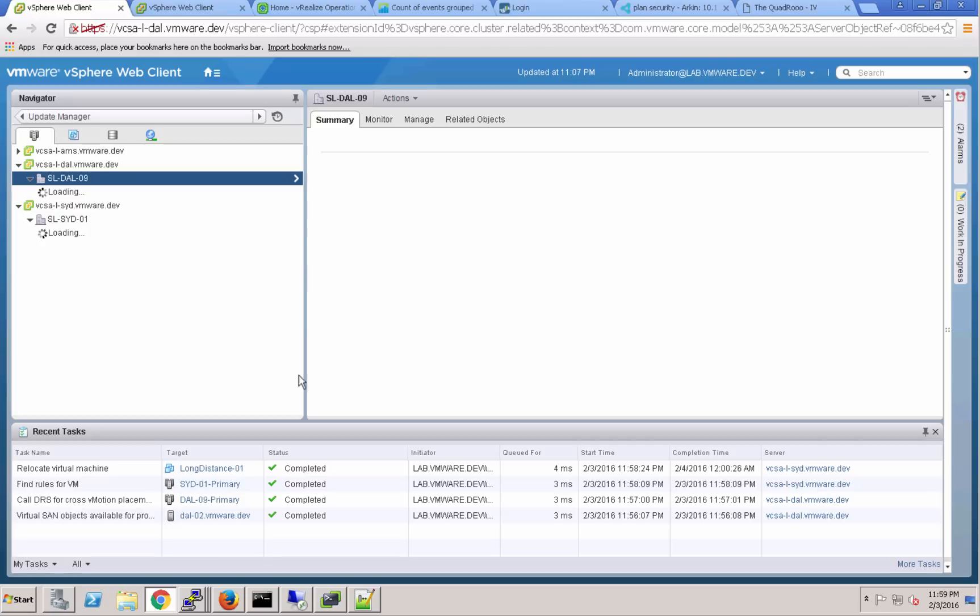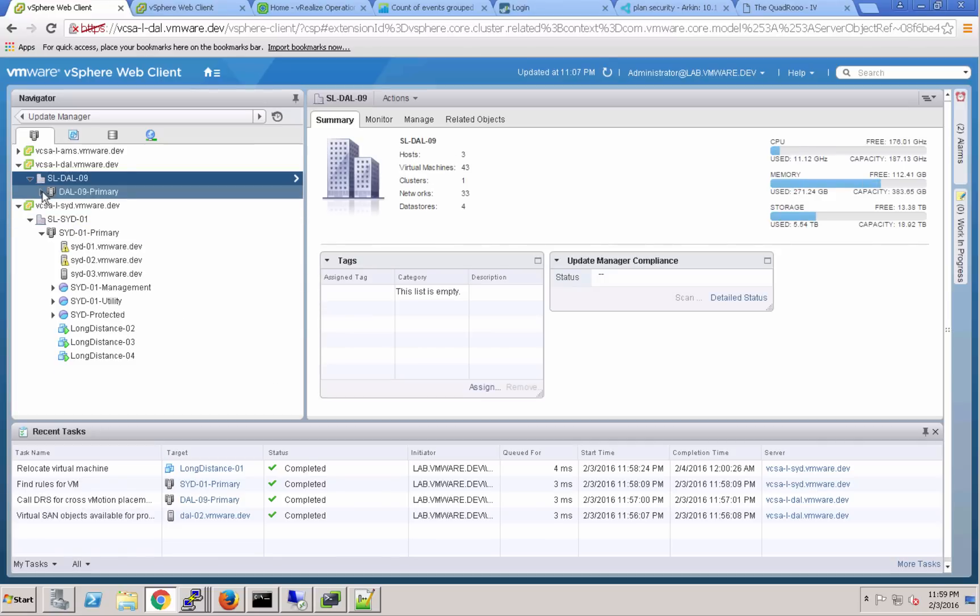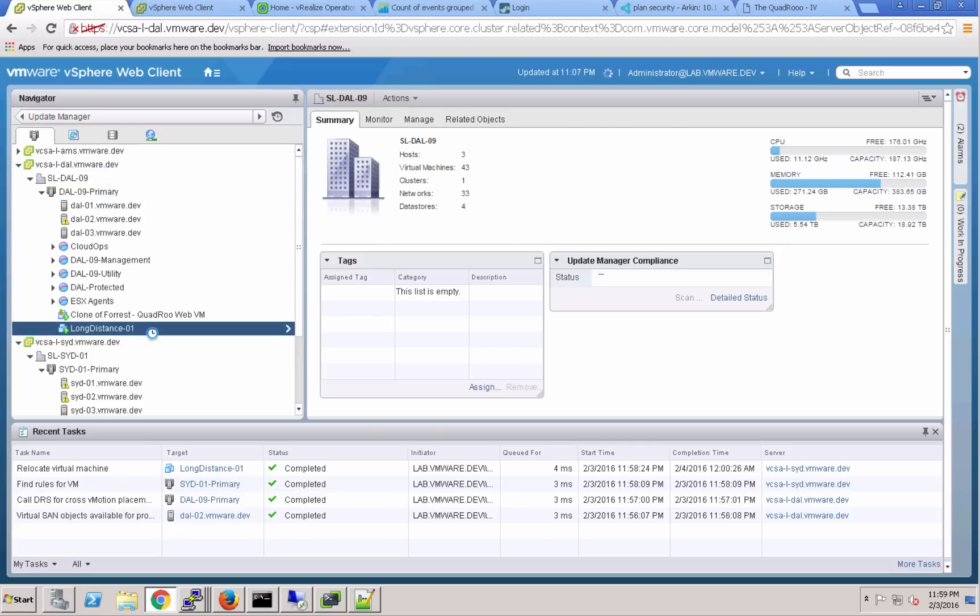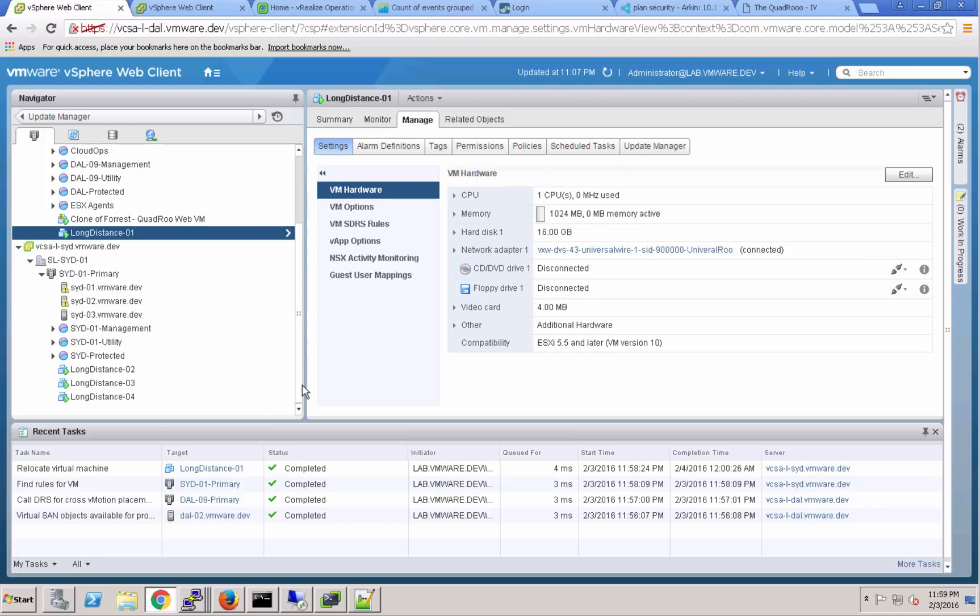One thing we'll do to follow up on that, as we look at the inventory here you can see that that long distance 01 VM is now in Dallas. It made that journey quite quickly. It's connected to VXLAN 900000.